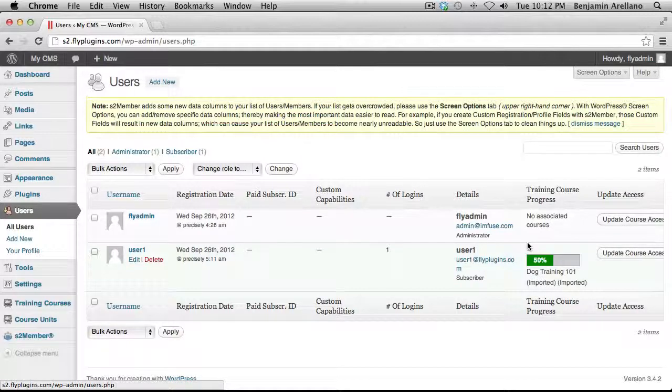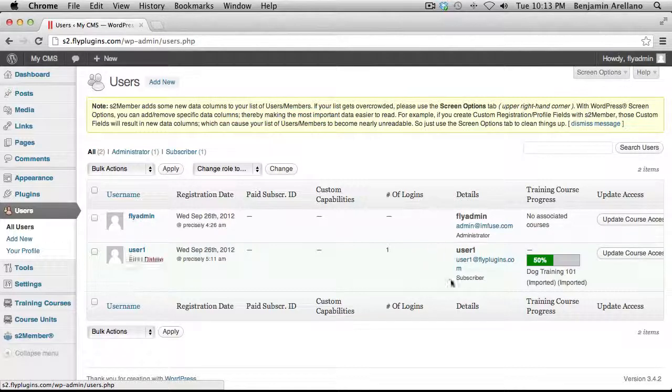However, if our website had more than one training course, then we would have set our enrollment to manual. And if it was set to manual, we would have to actually manually assign a course to this student.